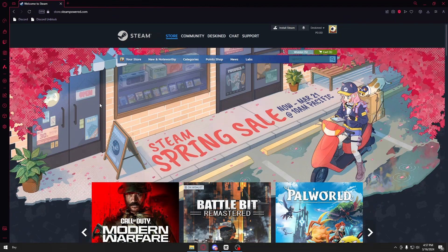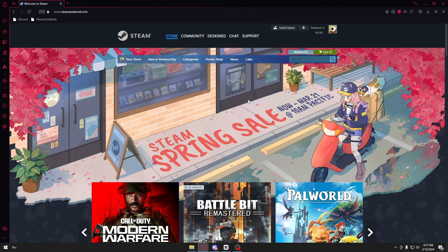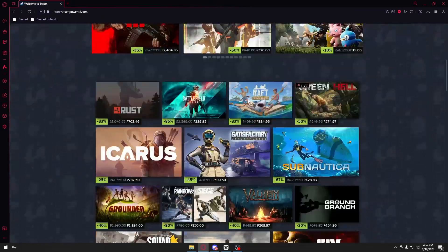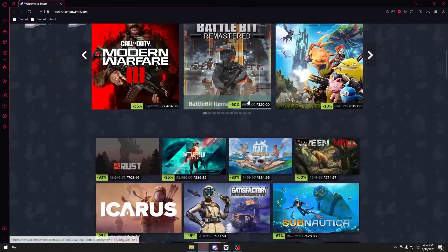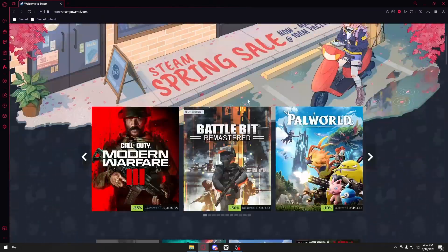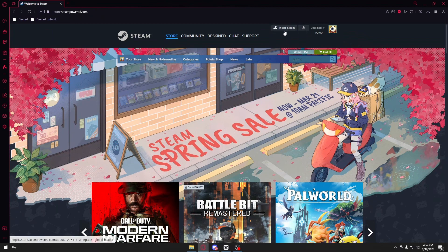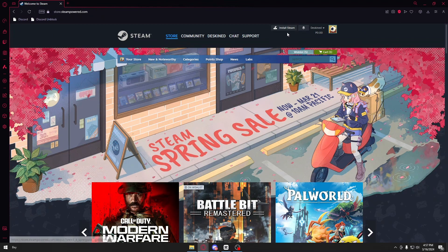After heading over to their website, make sure you have already signed up. You'll see a bunch of games, but we're looking to download the Steam client. You can do that by clicking on the install Steam button right beside your profile icon.